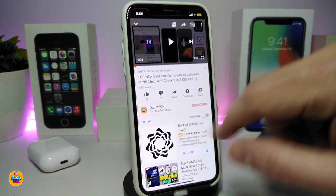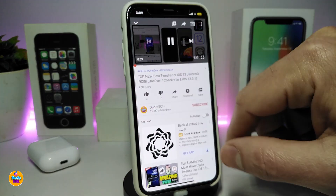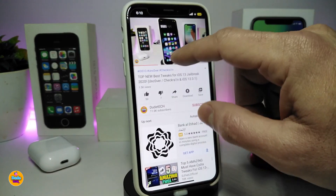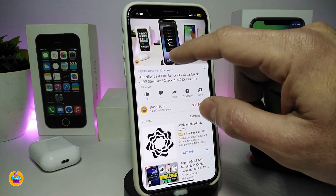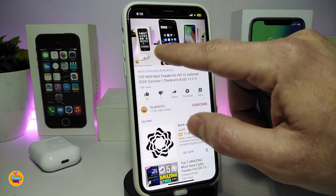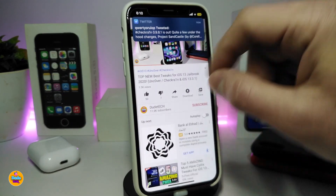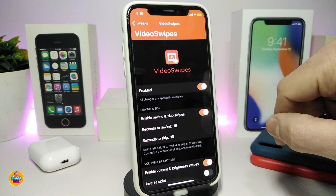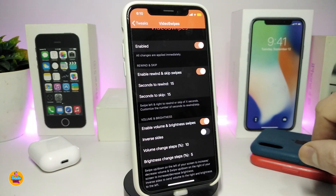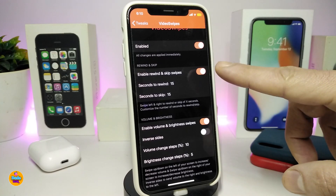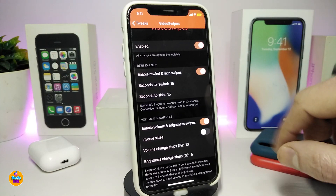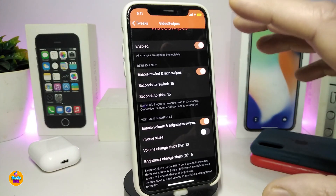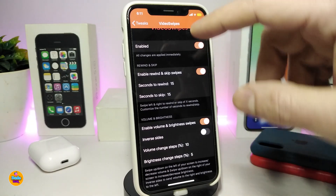Let me show you how it works. I'll launch YouTube and play a video. If I swipe at the bottom of the video, I can move it forward, and if I swipe the other way I can bring it backwards — just like that. You can see the red progress bar at the bottom. In the settings you can enable the tweak, toggle round skip swipe, and adjust the number of seconds each swipe skips — for example, 10 up to 20 seconds, however you like.